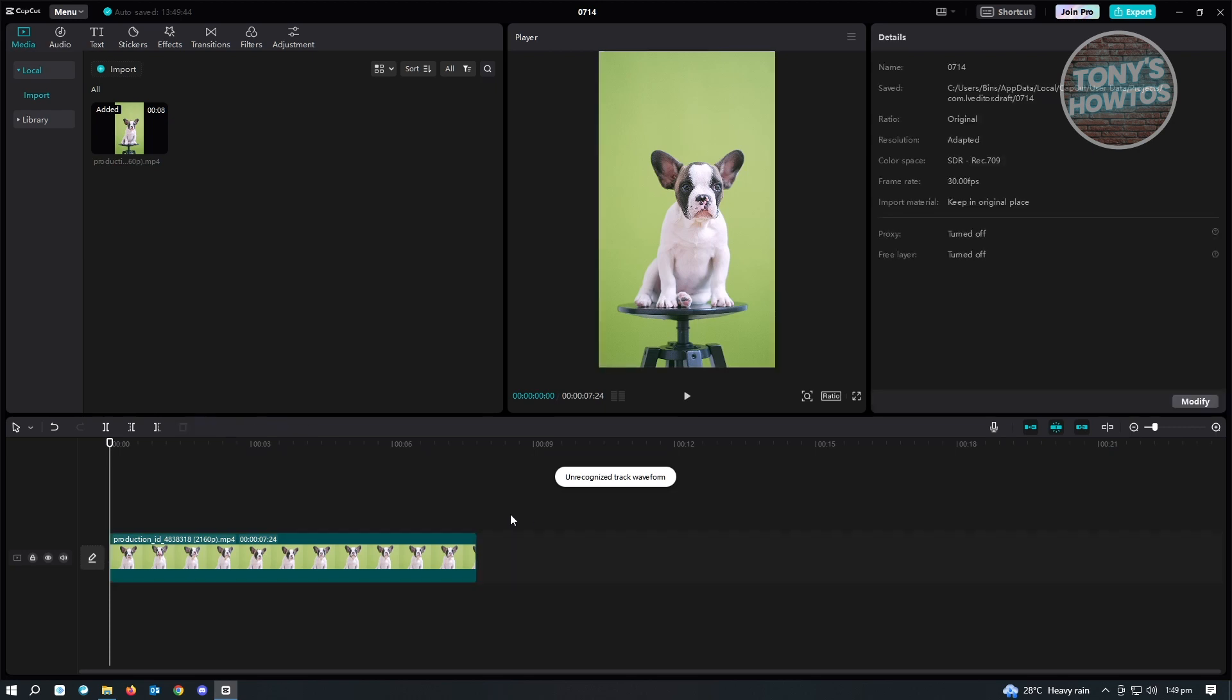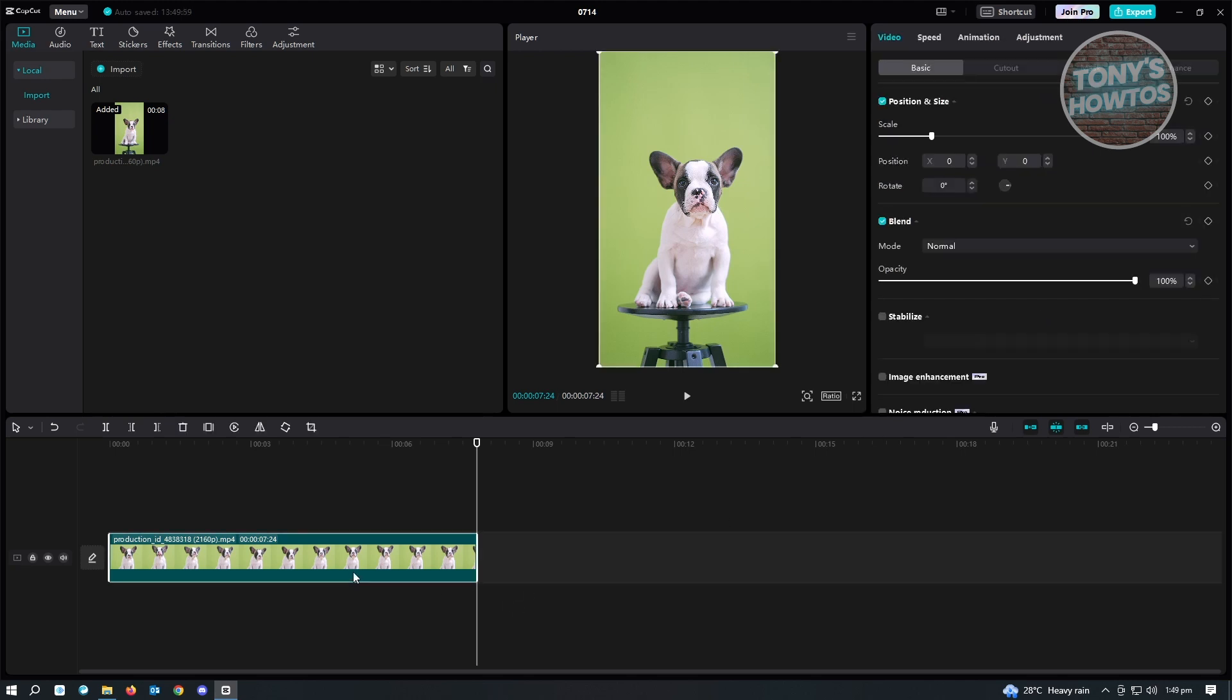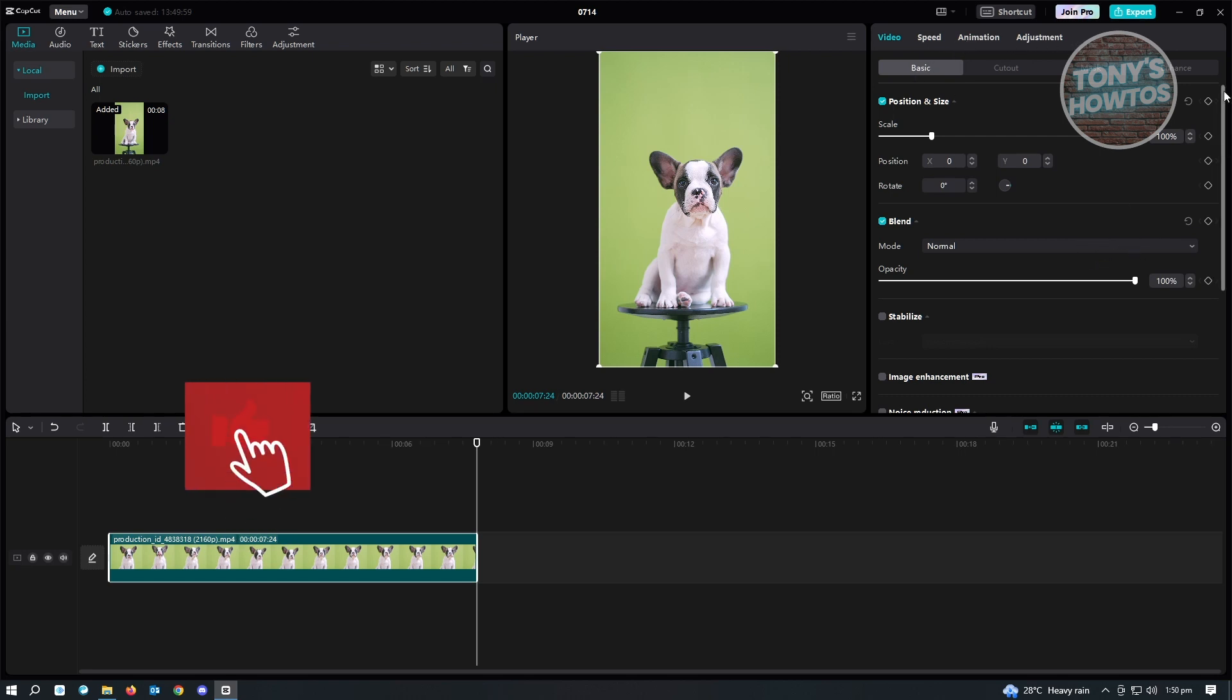So as usual, when you click on your timeline here, you won't be able to see the edit or settings to edit your video or add effects for it. So here, you just want to click on the video itself. And from here, you'll be able to see the video, speed, animation, adjustments, and as well as the settings here that you could adjust.